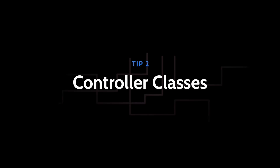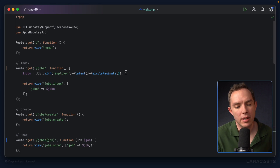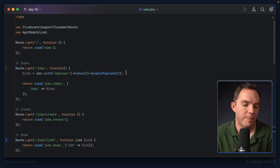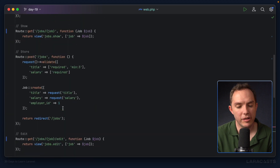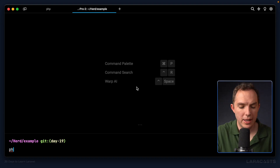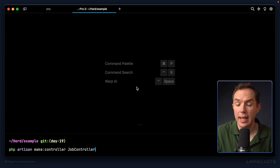Moving on to tip number two. What we have is fine for relatively simple projects, but for a very large application with potentially hundreds of routes, this quickly becomes unwieldy. We're only dealing with jobs at this point and it's already quite a bit of scrolling. For most non-trivial applications, developers reach for dedicated controller classes. Let's do that now with php artisan make:controller.